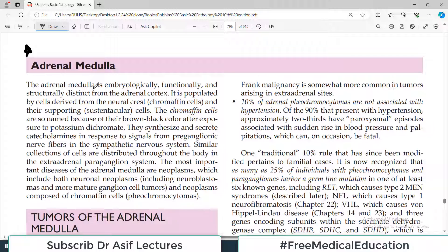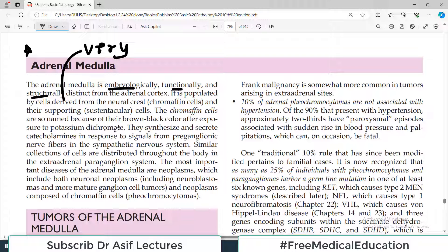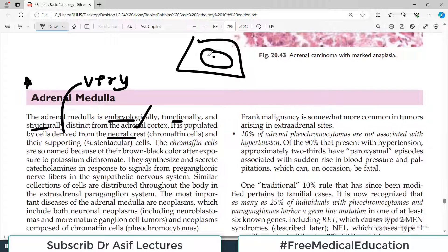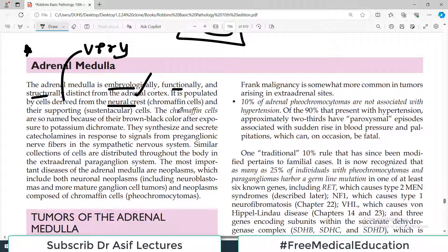Before we start, remember that adrenal medulla is embryologically, functionally, as well as structurally very distinct from adrenal cortex. It has nothing to do with adrenal cortex structurally, functionally, or embryologically — it's an altogether different origin and performs absolutely different functions. It is populated by cells derived from neural crest cells. The chromaffin cells are named so because they are brown-black in color after exposure to potassium dichromate — that's related to their staining color.